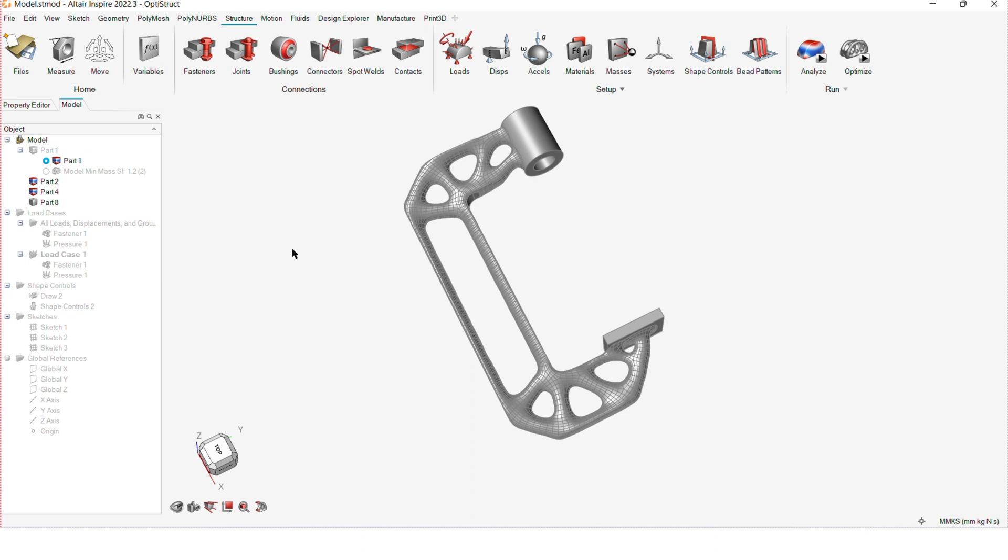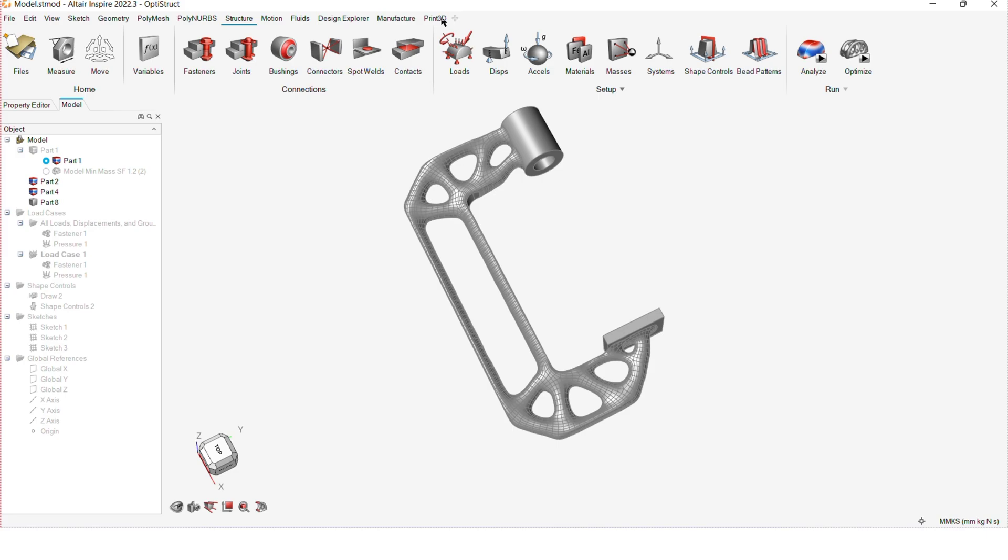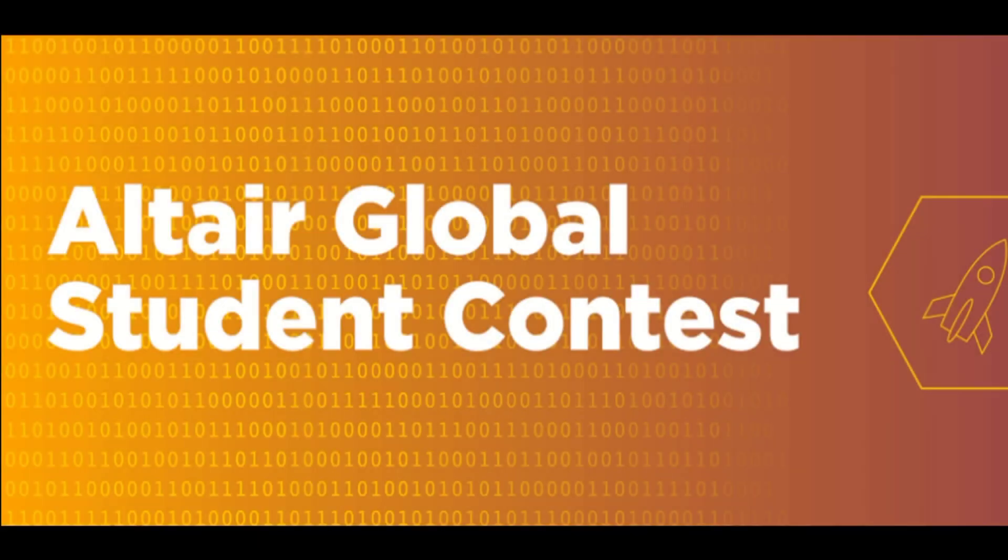From start to finish, Altair Inspire helps us to effortlessly create geometry, run robust finite element analysis and perform optimization which generates really cool and sturdy designs. It has a user-friendly interface and it's easy to use. If you're an engineer or designer, Inspire is a very powerful tool so you should consider checking it out and watch it take your designs to another level. Thank you Altair and bye for now.